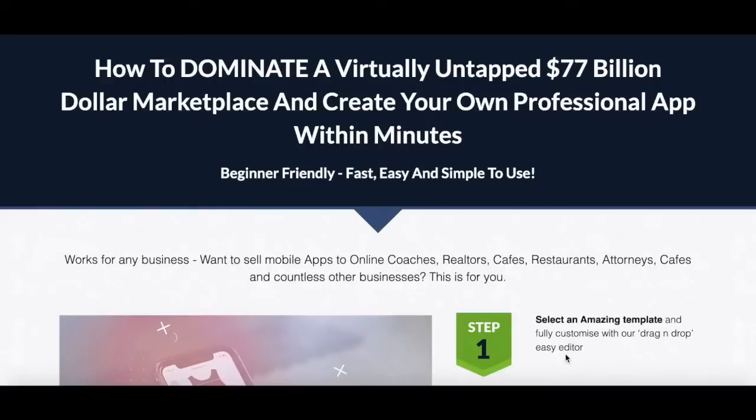Have you been looking for ways to create your own professional app? Do you want to sell mobile apps to online coaches, realtors, cafes, restaurants, attorneys, and countless other businesses? Then this video is for you.